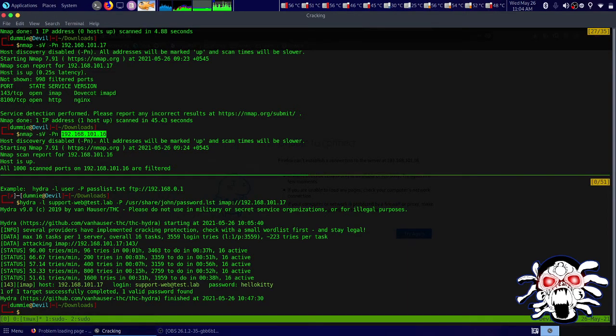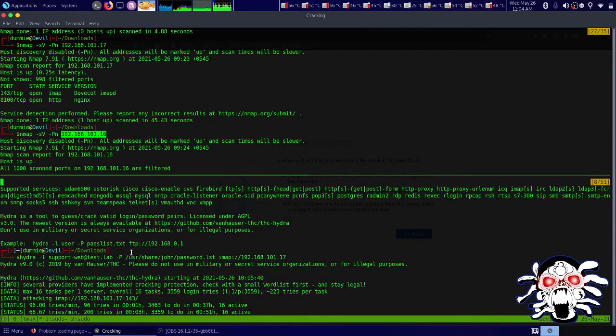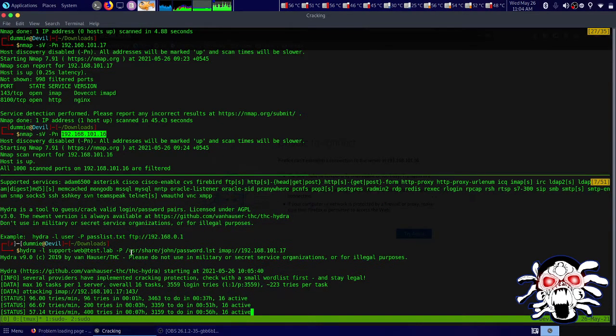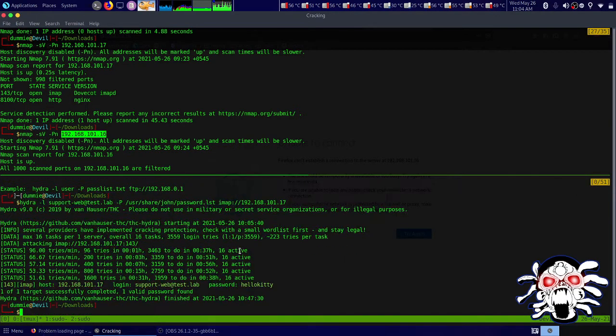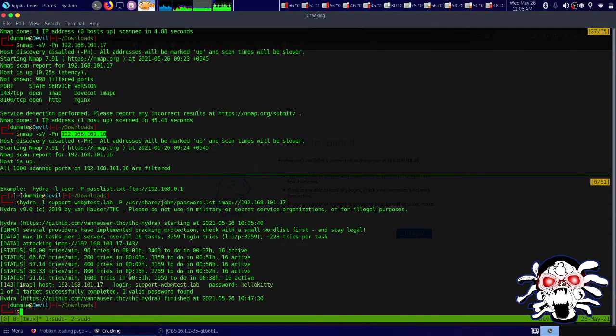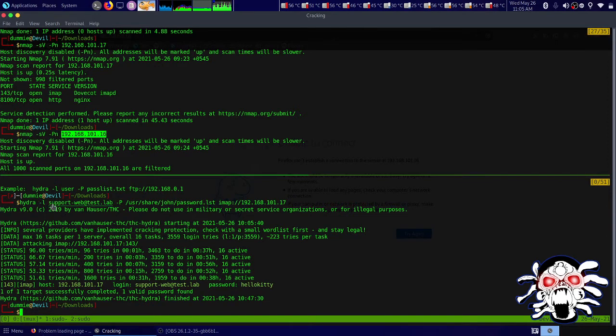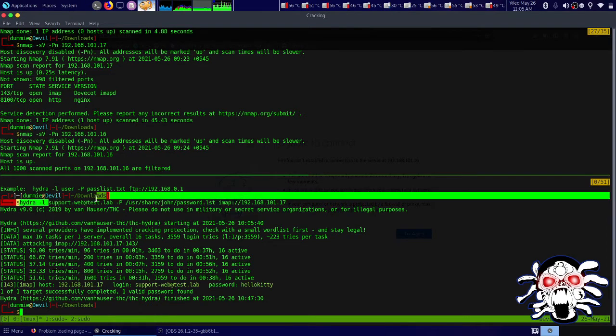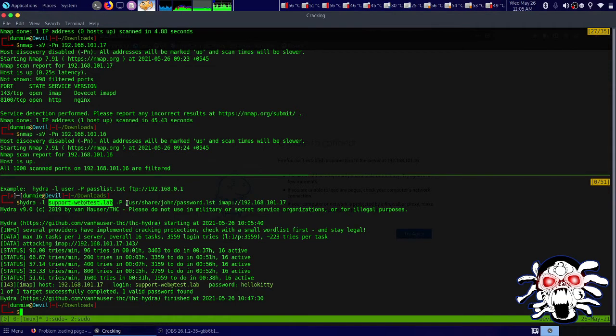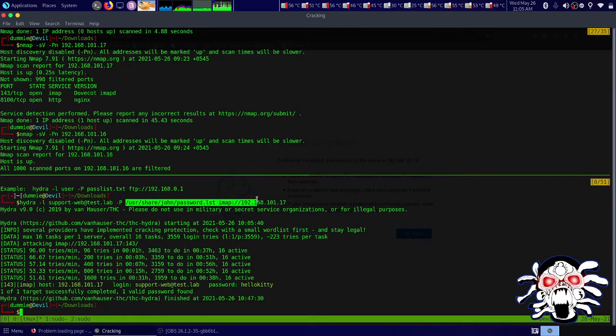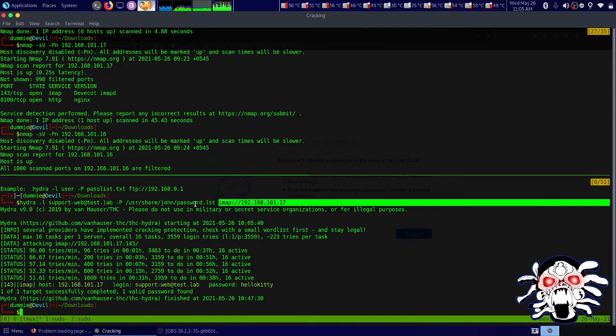I used Hydra for brute forcing the IMAP on port 143. This is going to take you about half an hour to 45 minutes depending on your CPU. I used the username as this and got the password.